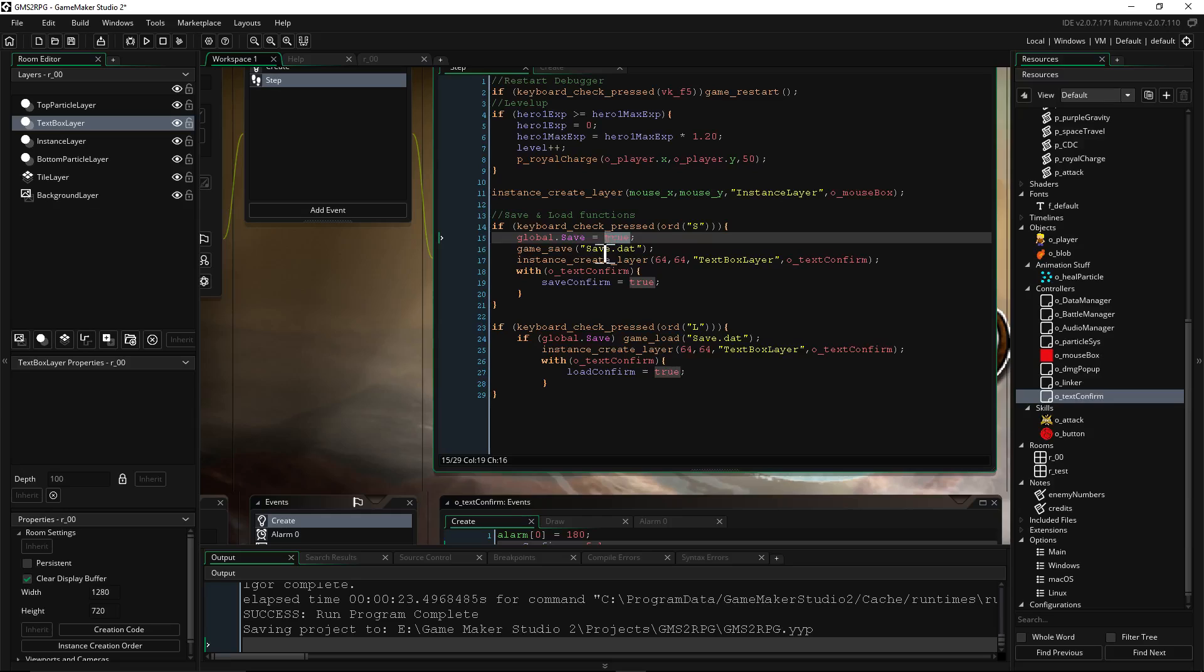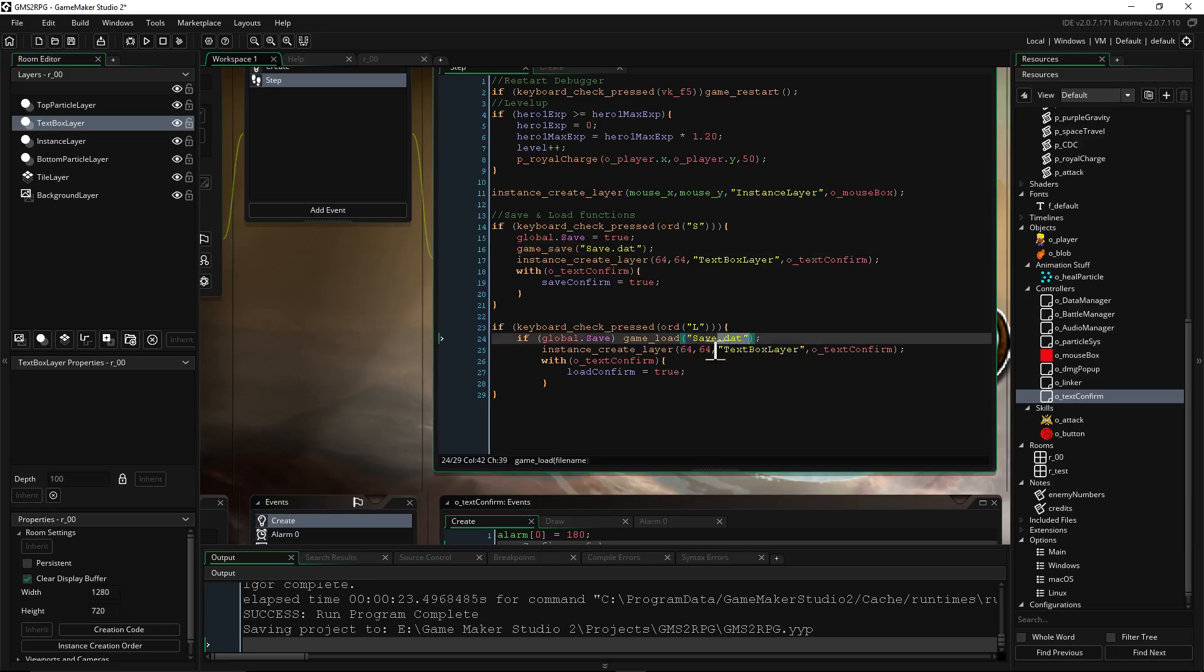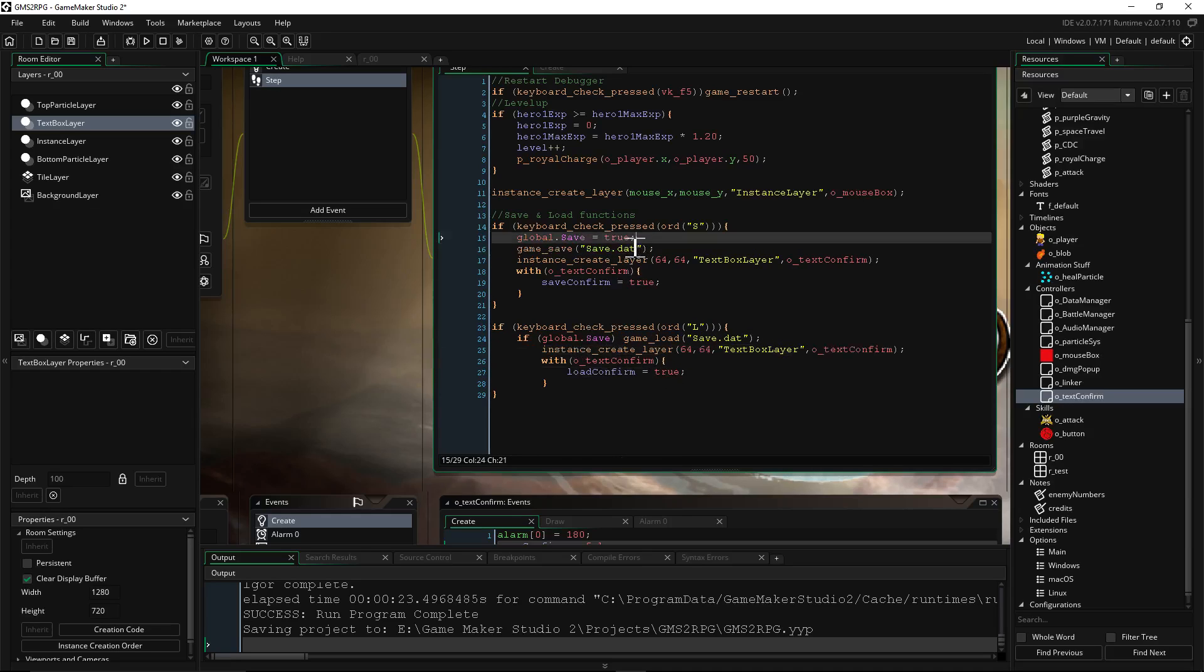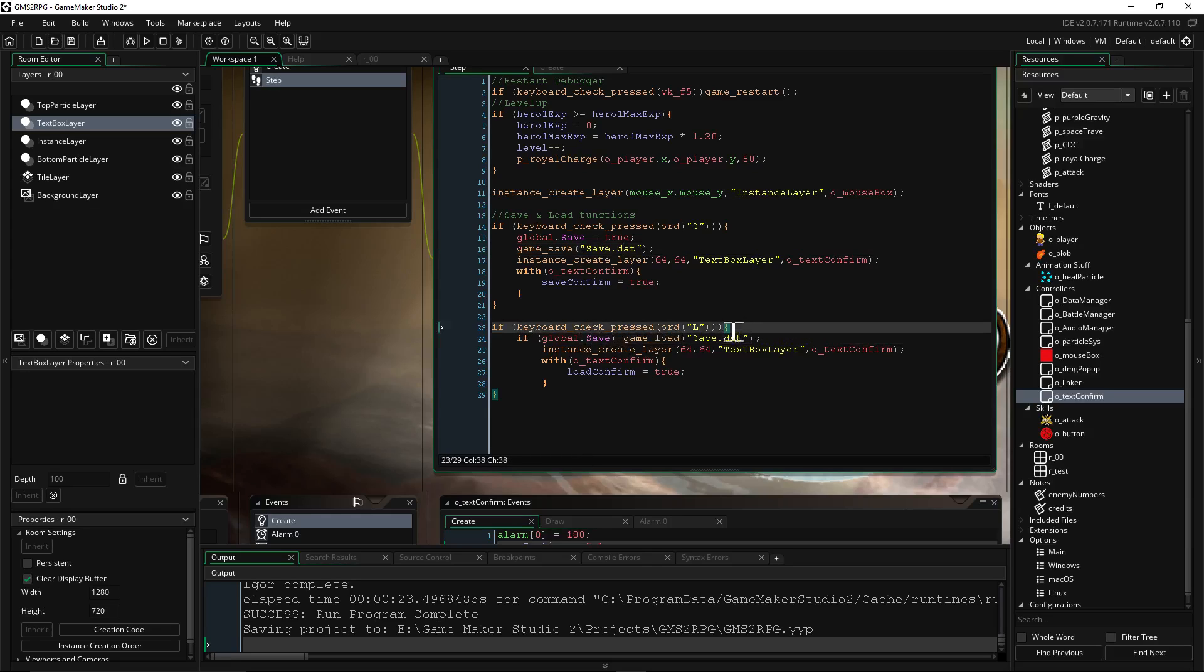If we do have save.dat, then try to load it. Otherwise it'll crash if we try to load it without any save.dat there. So it won't load the game if it doesn't have the data there. So if the data has been saved, then when we press L, load that data with game_load.